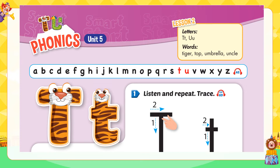A. Listen and repeat. Trace Letter T. It makes the sound 'tt'. Listen and repeat: Tt.